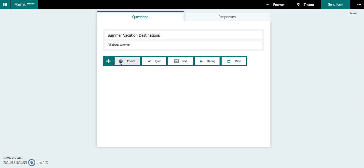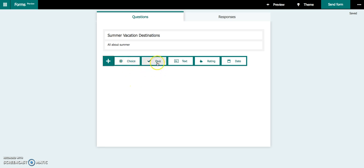To start adding questions, you're going to click Add a Question. You have a number of different types of questions that you can insert. You have something called Choice, and you also have something called Quiz. To differentiate between the two, you would use Quiz if you were actually doing a quiz with your students because this is going to allow you to pick a correct choice.